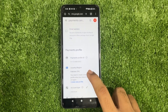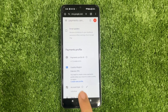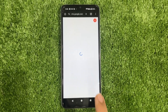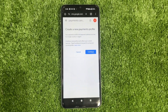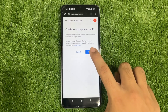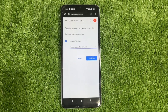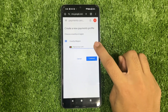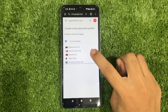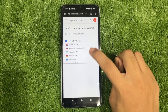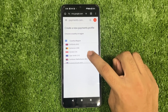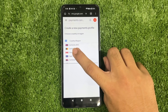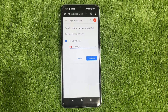To change your country, you'll need to create a new payment profile. Tap Create New Profile, and then click Continue. Click on the little arrow to open the drop-down menu and find Canada.